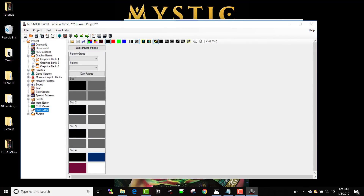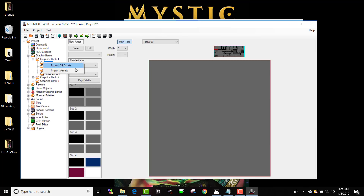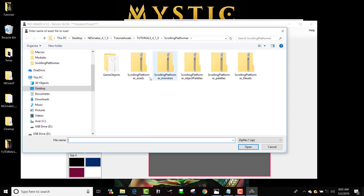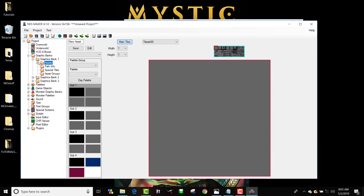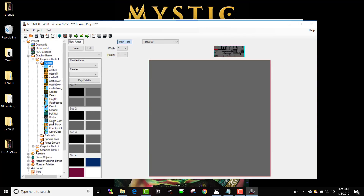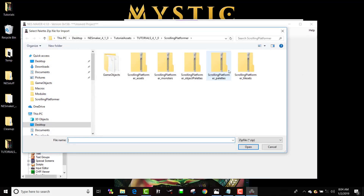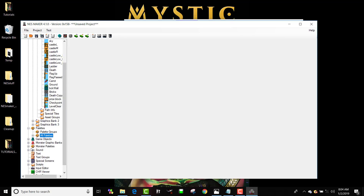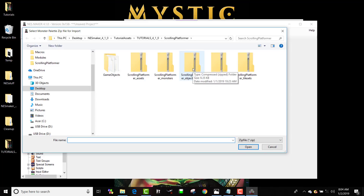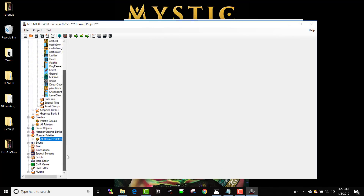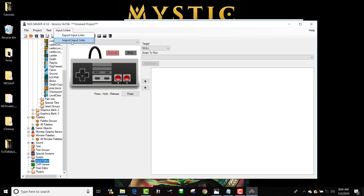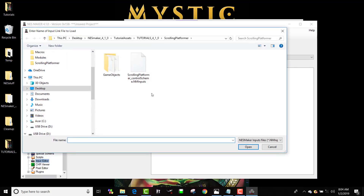Now I'm going to load into graphics banks — right click on assets, import all assets, and I'm going to look for my scrolling platform assets. You can see we've got a bunch of things: a prize block, some spikes, and a checkpoint. Let's add our palettes — right click on all palettes, import scrolling platform palettes. Then go to monster palettes, right click and import scrolling platform object palettes. Now we're going to go to my input editor and import input links for my scrolling platformer.